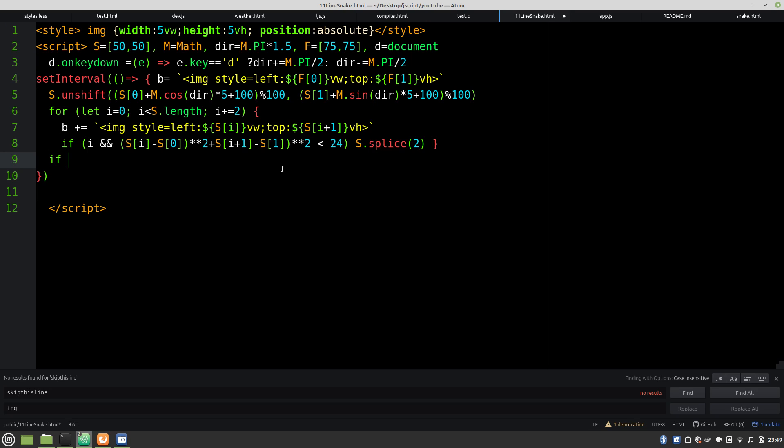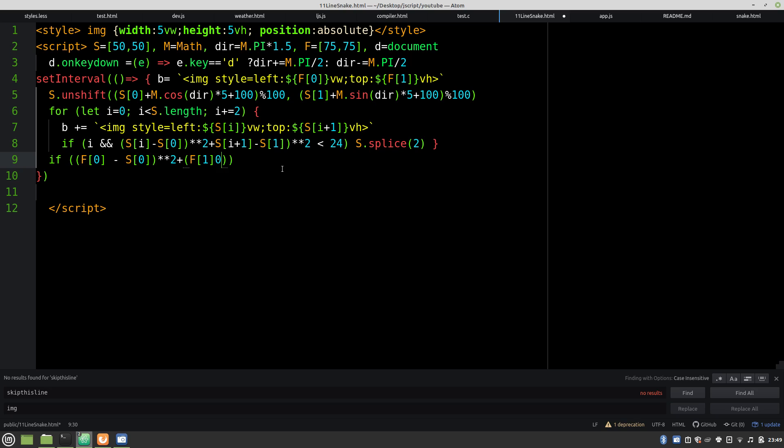And we have to check food collision. Square that. So that's almost the same as before. Except this time, we're going to check and see if it's less than 26. Give us a little padding for near misses. And if it is, we set a new food.